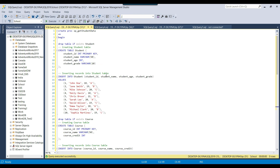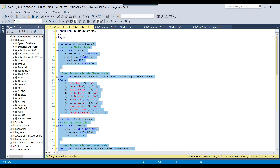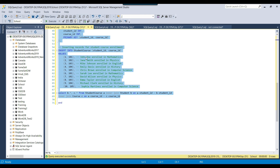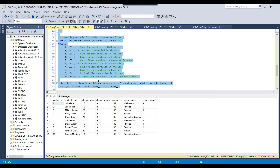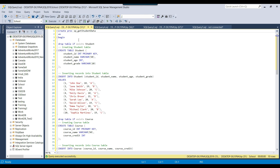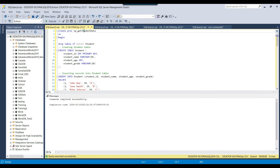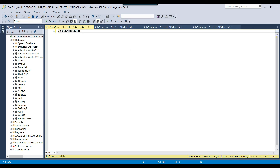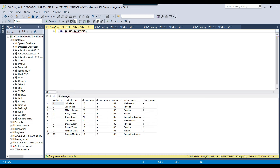For example, if I execute the code inside the stored procedure to show what kind of data it will return, it returns these 10 records. So let me create the stored procedure — I'll execute the query and it should create sp_get_student_data. Let me execute the stored procedure using EXEC and the stored procedure name. It is returning some data, and now I want to export this data to a CSV file.